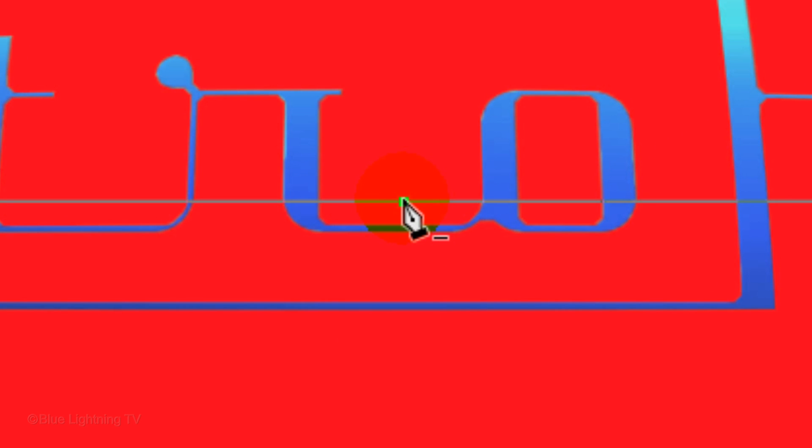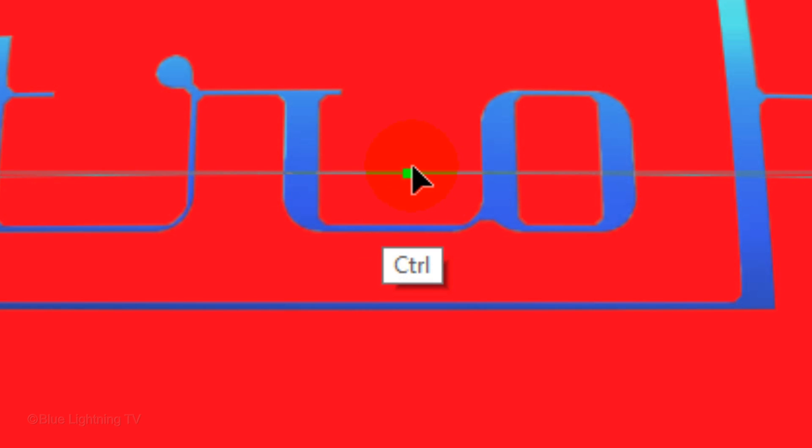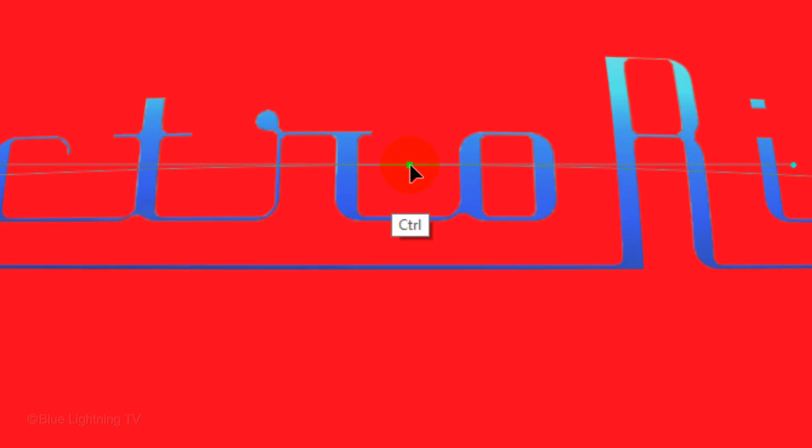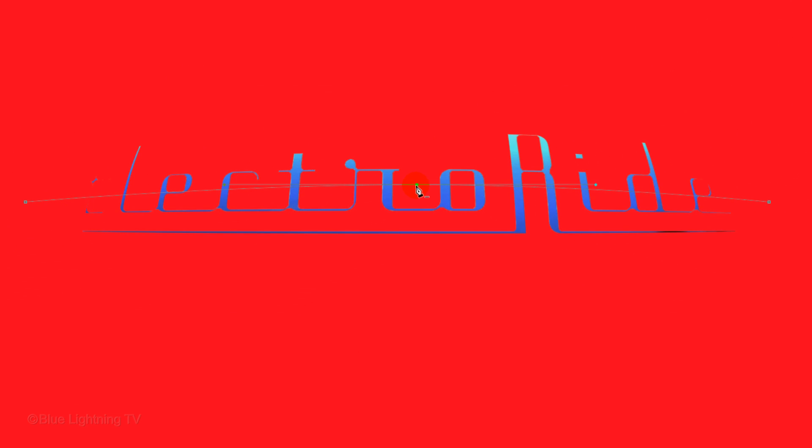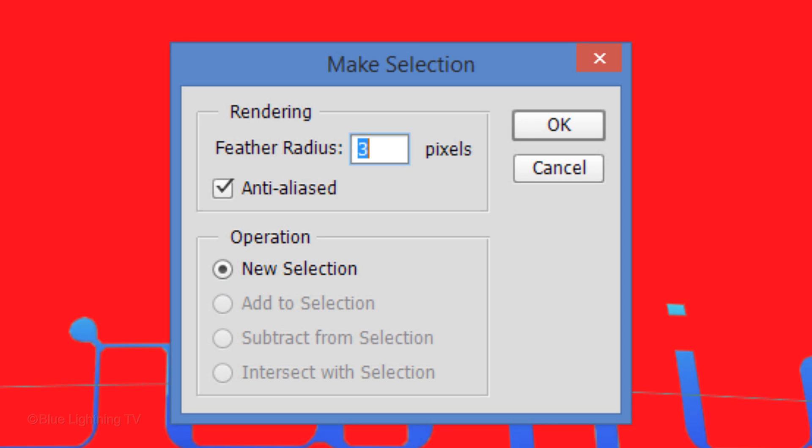Press and hold Ctrl or Cmd as you drag the anchor point up approximately this much. Complete the work path surrounding the bottom of your logo. Right-click directly on the path and click Make Selection. We don't want to feather it, so type in 0 pixels.